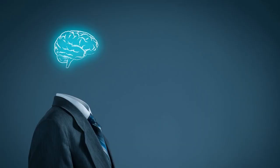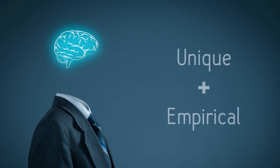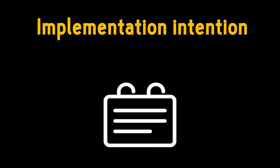Well in psychology, there's one tip that stands out in terms of uniqueness and the amount of scientific backing. It's called implementation intentions, aka the if-then plan.